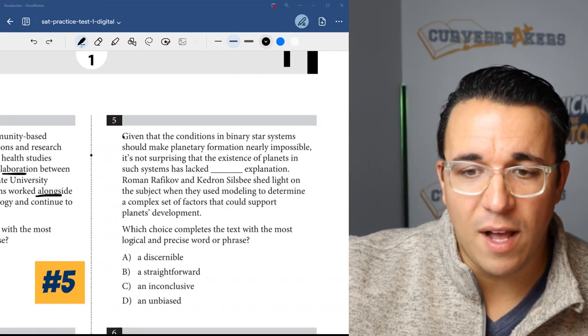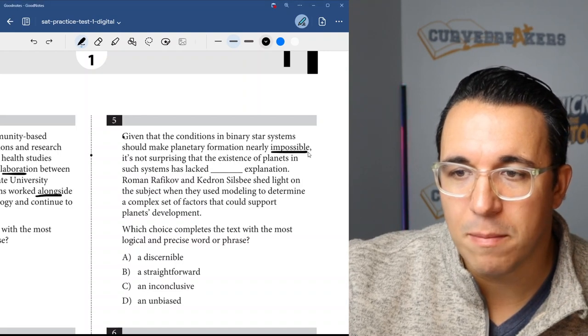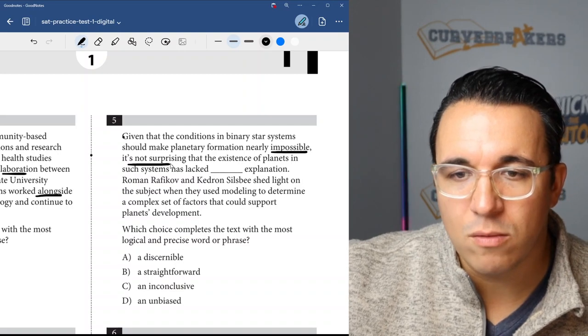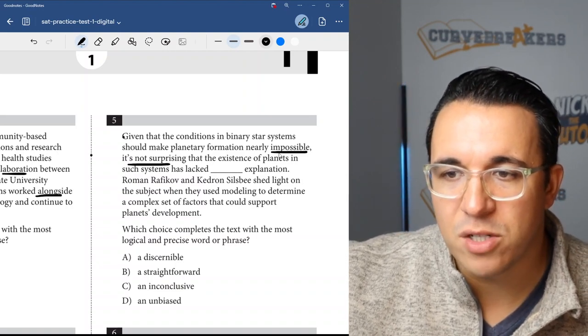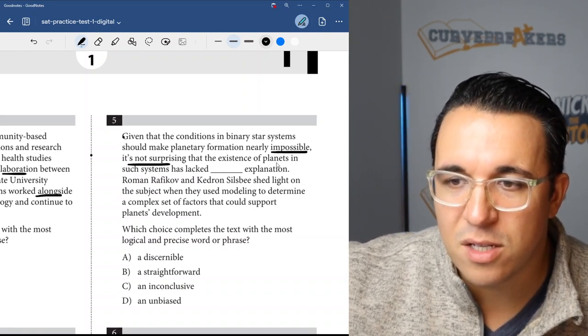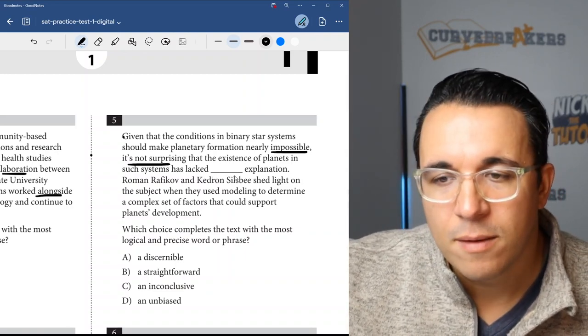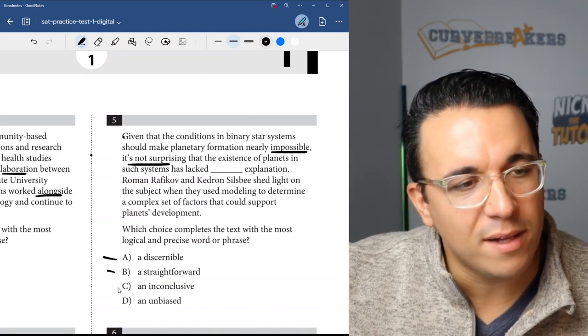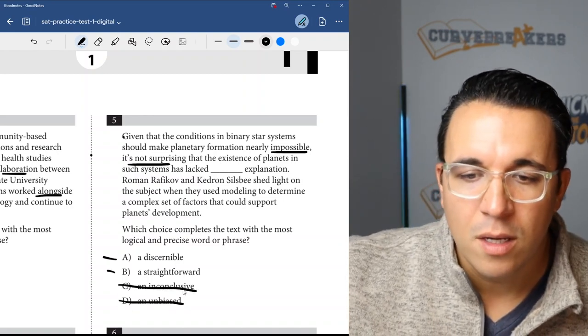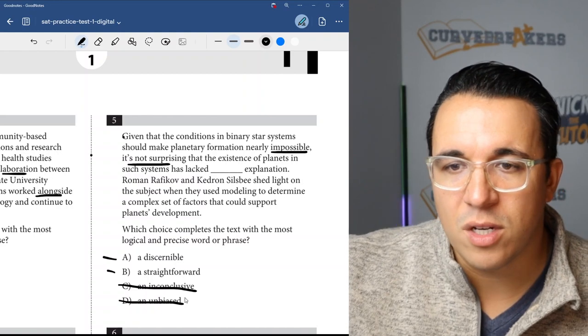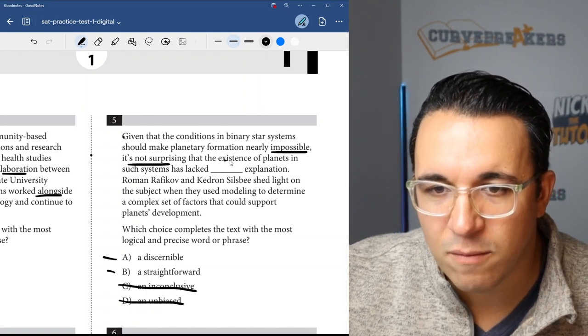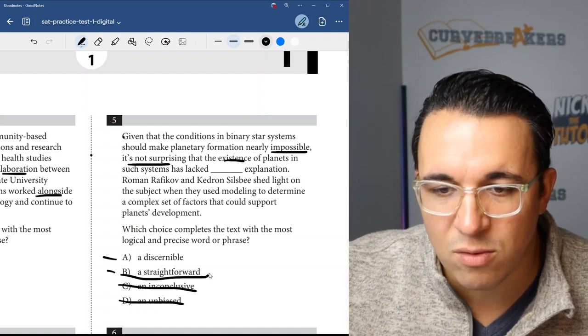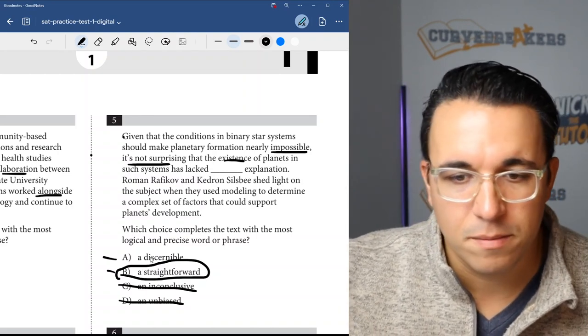Let's get into number five. Once again, a word in context question. Given that the conditions in binary star systems should make planetary formation nearly impossible, it's not surprising that the existence of planets in such systems has lacked blank explanation. So it's lacked a clear explanation. We have discernible, straightforward, inconclusive - that's the reverse of what we're looking for - and unbiased, we're not talking about bias. So it lacks a discernible explanation or it lacks a straightforward explanation. They said that certain conditions make planetary formation impossible, so it's not surprising that the existence of planets in such systems has lacked a clear explanation. In this instance, the answer would be choice B, straightforward, which is better than A, discernible, which is not exactly correct based on the context.